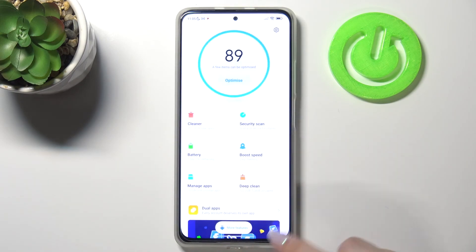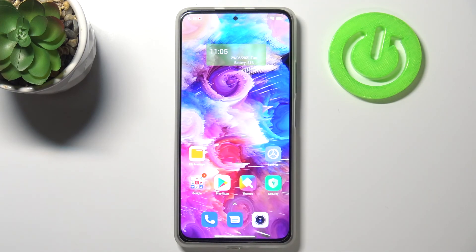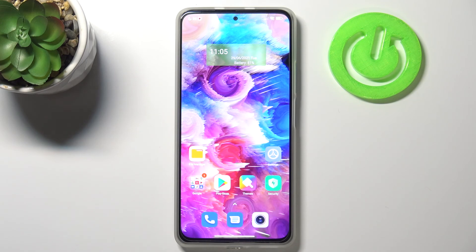So this is it — this is how to speed up your Xiaomi Mi 11i. Thank you so much for watching. I hope this video is helpful, and if it was please hit the subscribe button and leave a thumbs up.